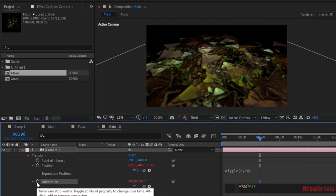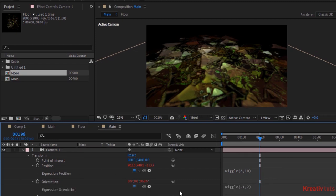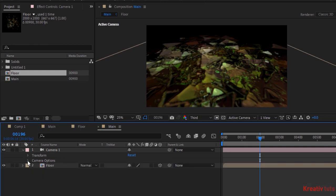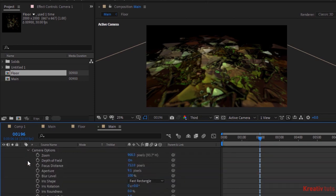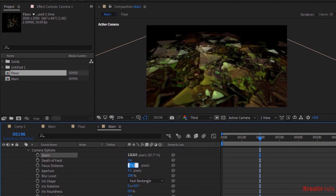Write wiggle(0.1,2). Go to Camera Options, change Zoom to 1000, change Focus Distance to 600 pixels, and change Aperture to 500 pixels. Change Iris Shape to Hexagon.